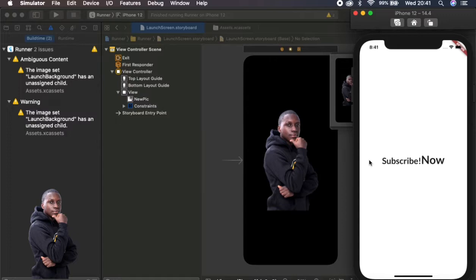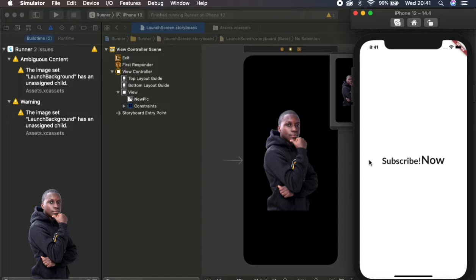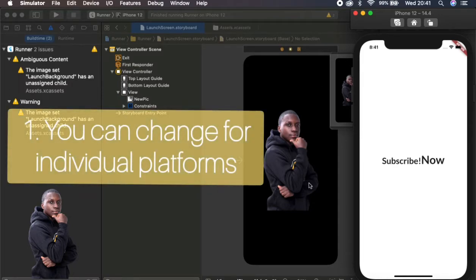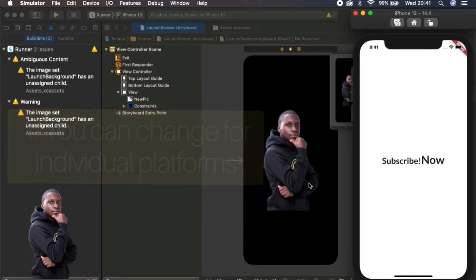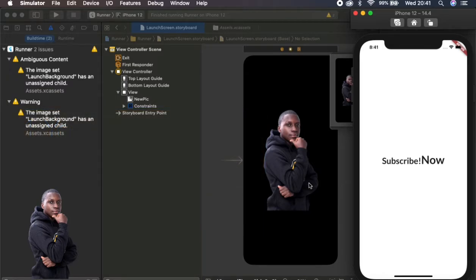Now let's just talk advantages and disadvantages of using these methods. One advantage which I see from this is that you can change, for example we put a logo splash screen for Android, but in this case we just put a different image, which means users can see different. So maybe if you want to show something that is an Android feature on Android, you can just do that for Android, then for iOS you show something which is an Apple feature, something like that for your splash screen.